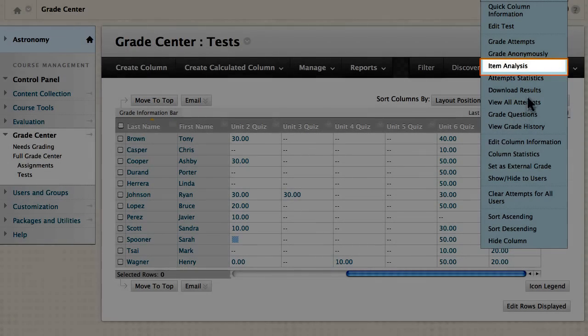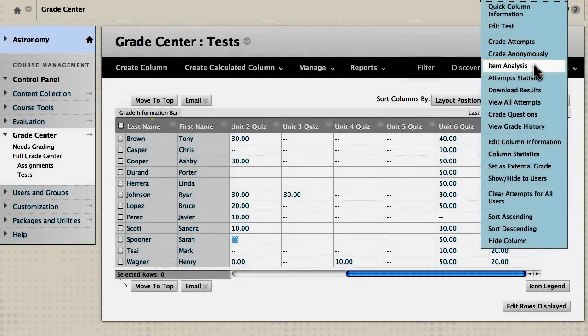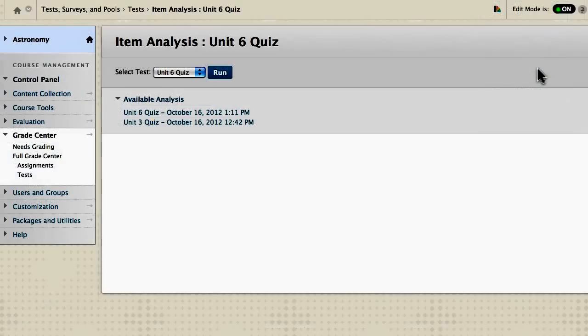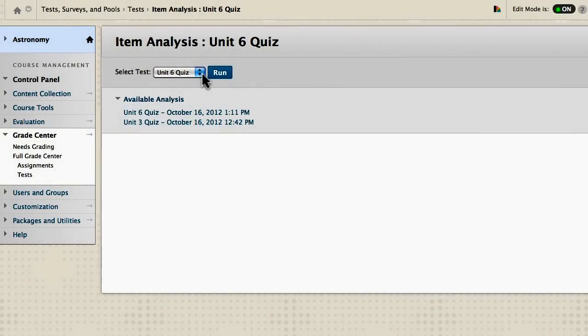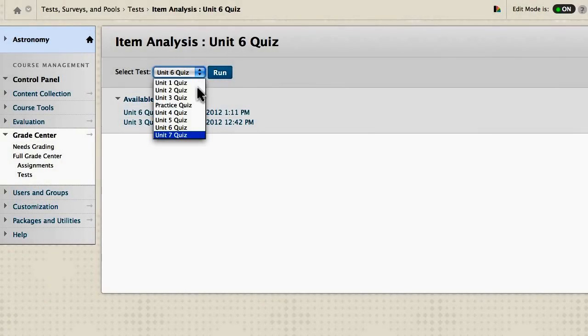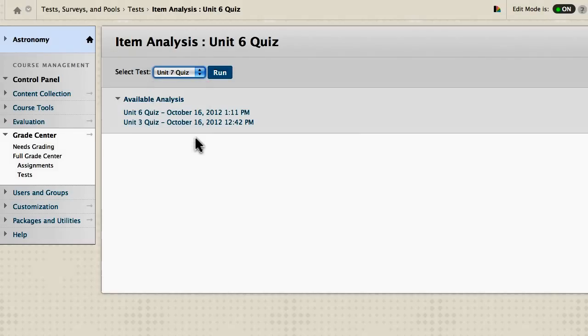Select Item Analysis. Now you can select the test to run an Item Analysis for. Only deployed tests are listed. Click Run.